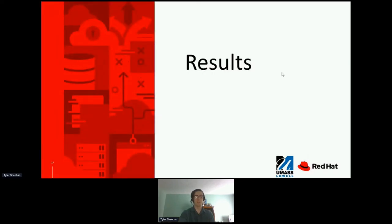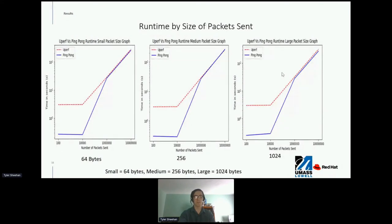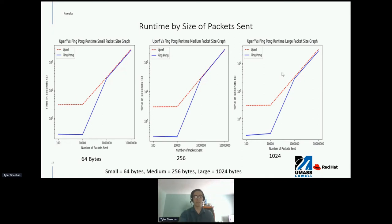Now it's time to show results. The results go in order: the first three graphs are ordered by packet size and the following four graphs are ordered by number of packets sent. This slide shows the runtime results of 12 tests broken up by packet size. The solid blue line represents PingPong and the dashed red line represents UPERF. Both axes are logarithmic. The first graph shows 64-byte packets; the x-axis is number of packets sent (100, 10,000, 1 million, 10 million) and the y-axis is time in seconds. The other two graphs use 256 and 1024 bytes. In all three graphs, UPERF takes longer than PingPong at 100 and 10,000 packets, but at 1 million and 10 million the results become nearly identical.